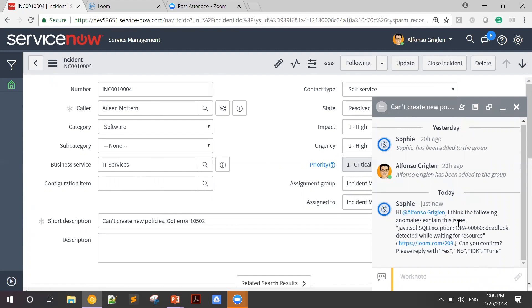Java SQL exception, Oracle 00060, deadlock detected while waiting for resource. And she asked me for confirmation.